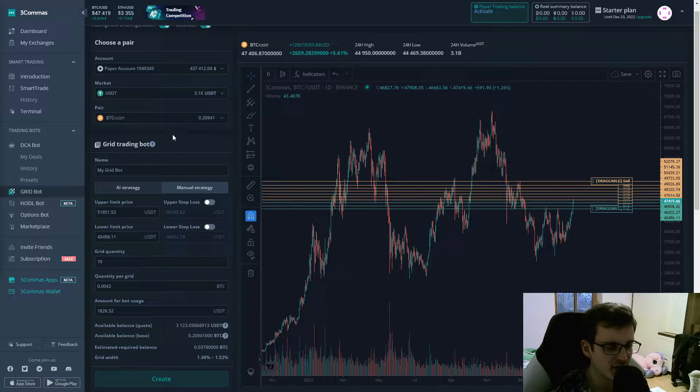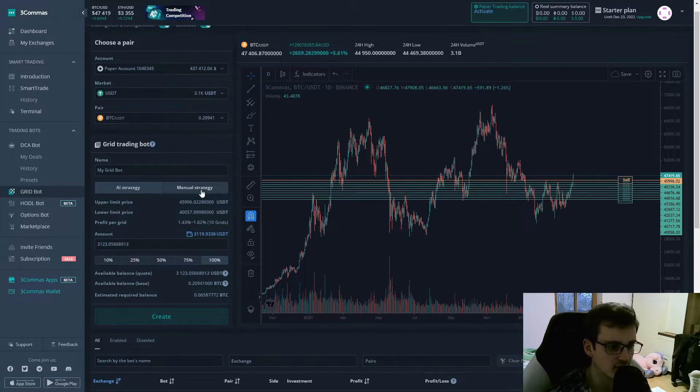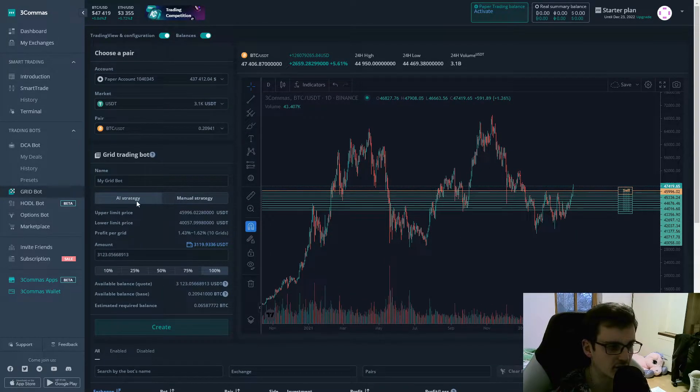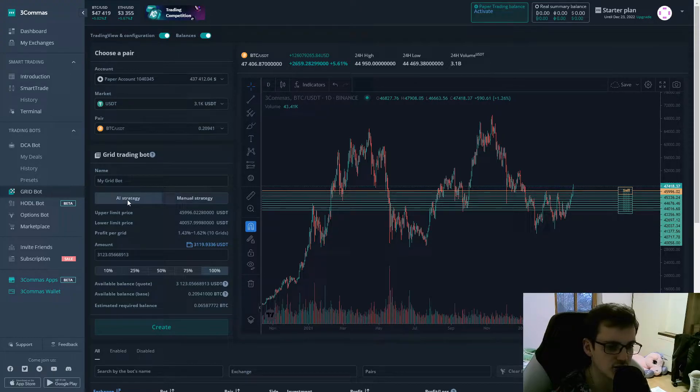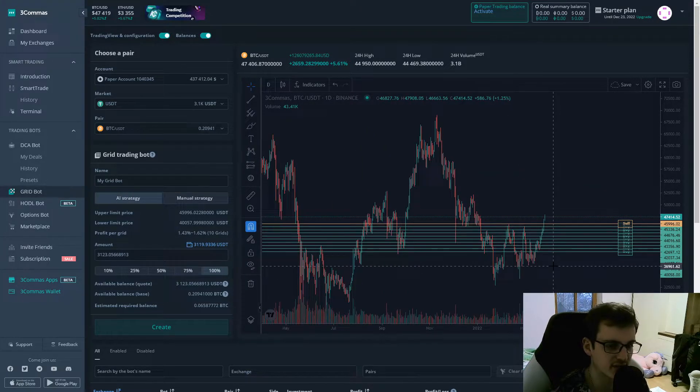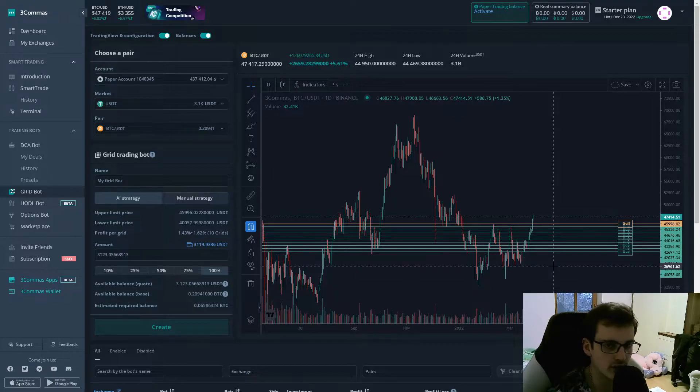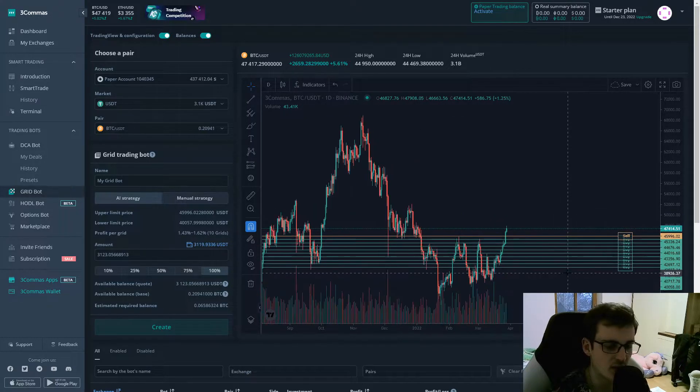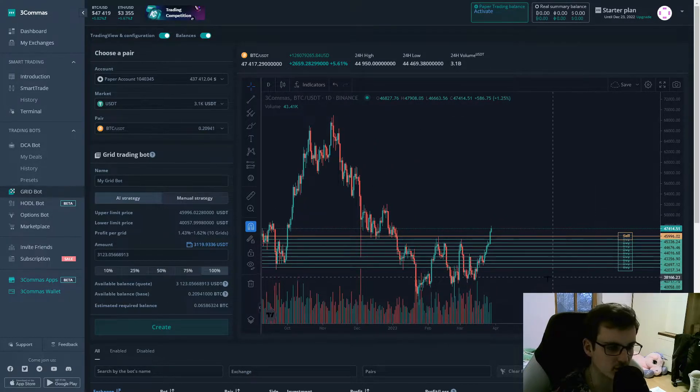When setting up a gridbot, you can choose either an AI strategy or a manual strategy, where the AI strategy I think looks at the past 10 days and looks then for low and high points. And between those two, it will create a grid.